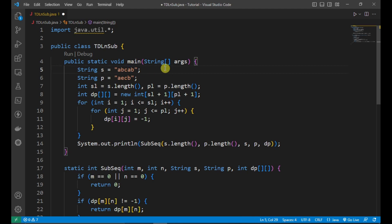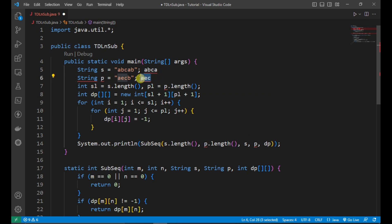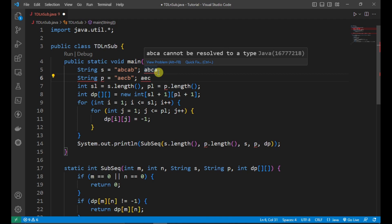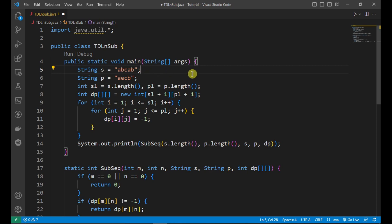If the last characters are the same, we break the problem into this smaller version — finding the longest common subsequence between A B C A and A E C — and add one to get the answer. The base case is: if any string's length is zero, there is no common subsequence available, so we return zero.